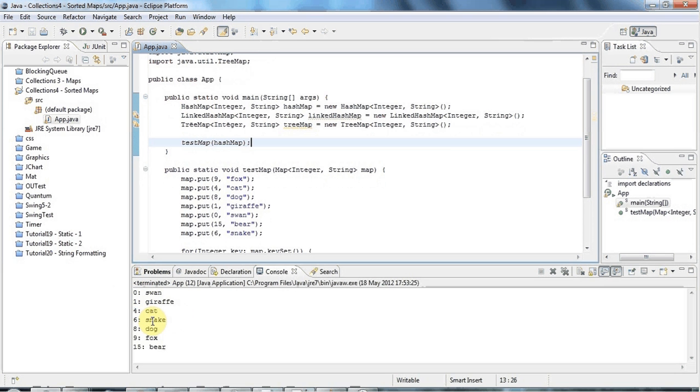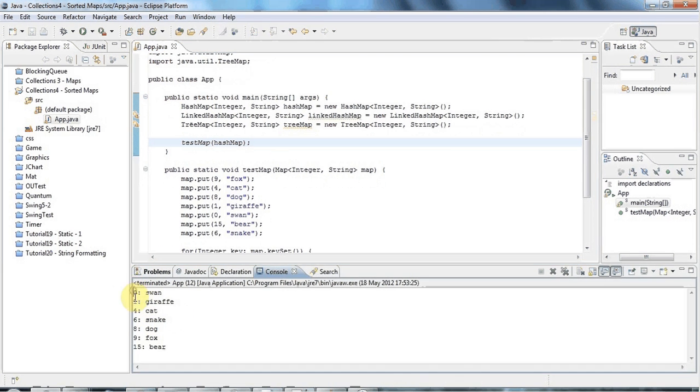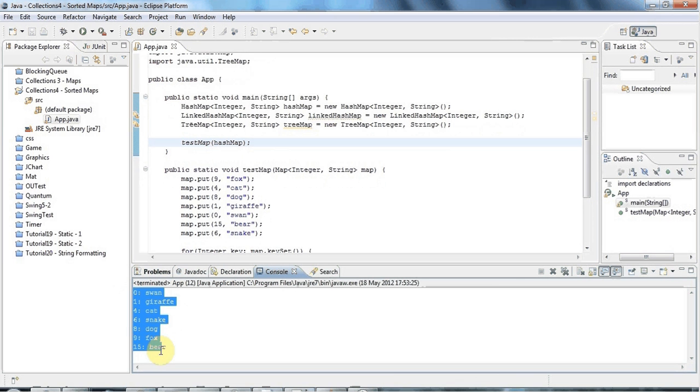And actually, it so happens that in this HashMap the keys have ended up in numerical order, which is pretty common.